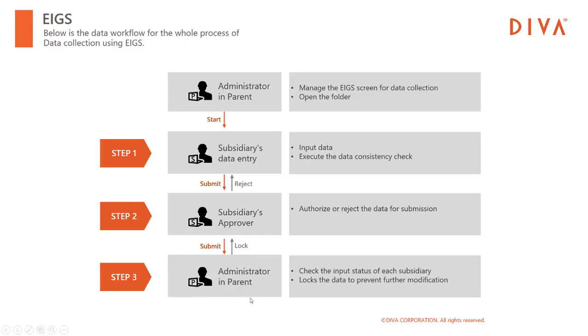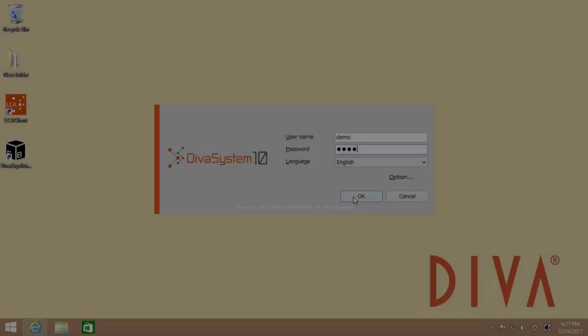Here, at the final step, the administrator of the parent company checks the input data of each subsidiary and locks the submitted data to prevent further modification.